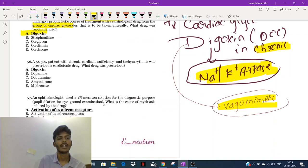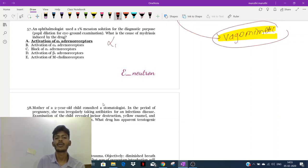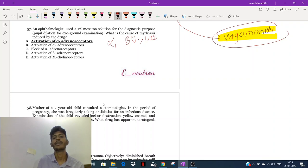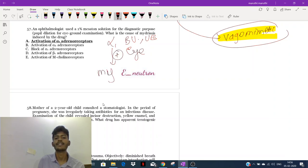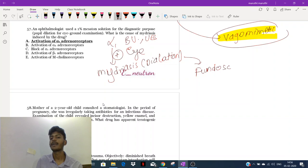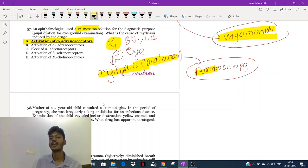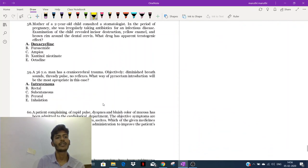Alpha-1 receptors are located in blood vessels, urinary bladder sphincter, and also in the eye. If I stimulate alpha-1 receptors in the eye, it will cause mydriasis — dilation of the pupil. We need pupil dilation to do fundoscopy, where I look into the eye with a fundoscope. For dilation of the pupil, we can use a drug called mesatone, which activates the alpha-1 receptor causing mydriasis.